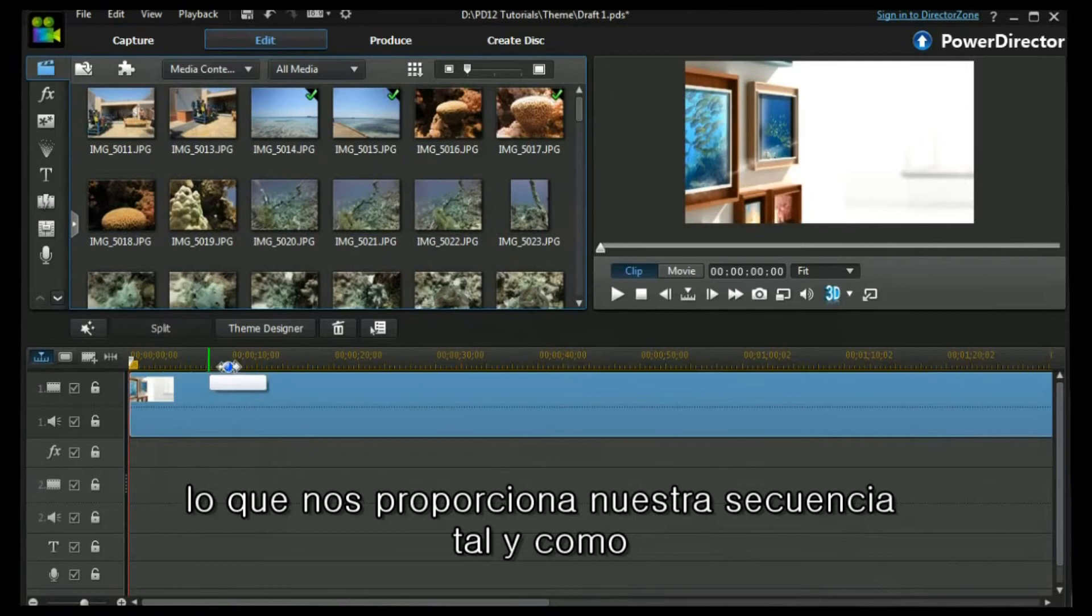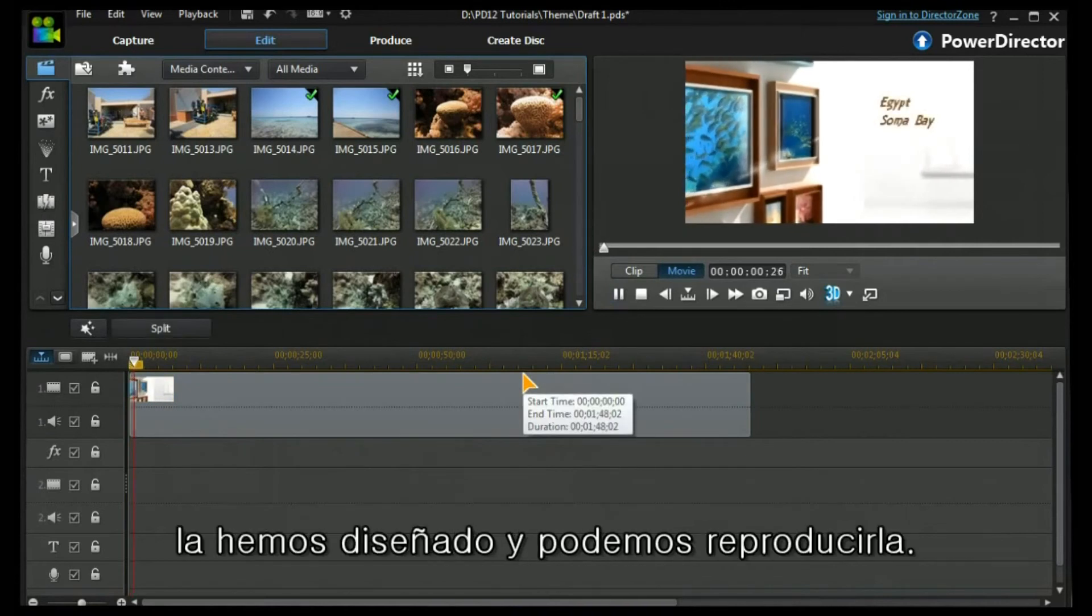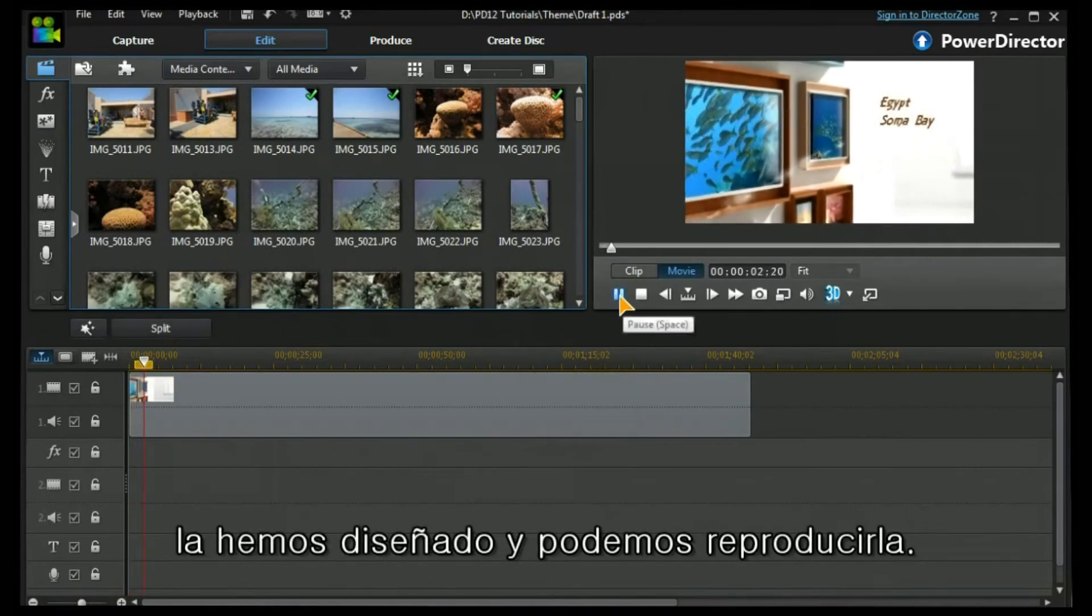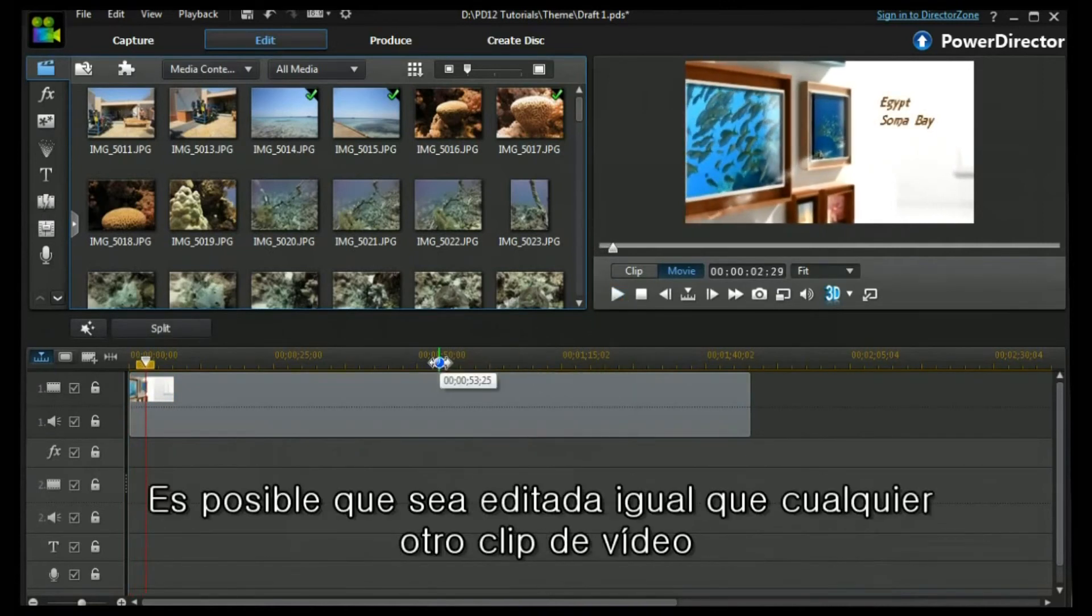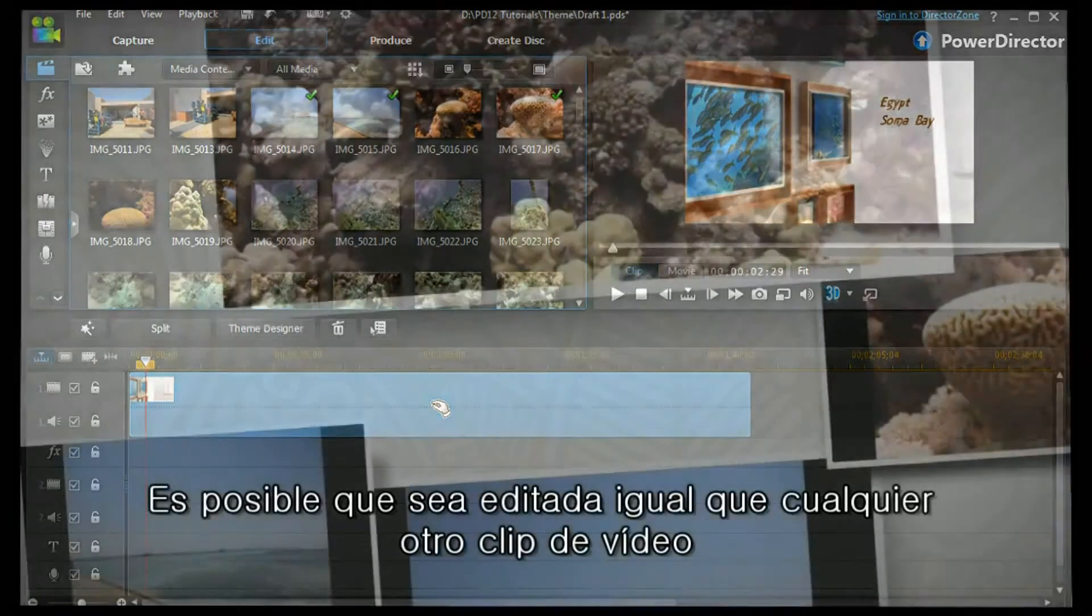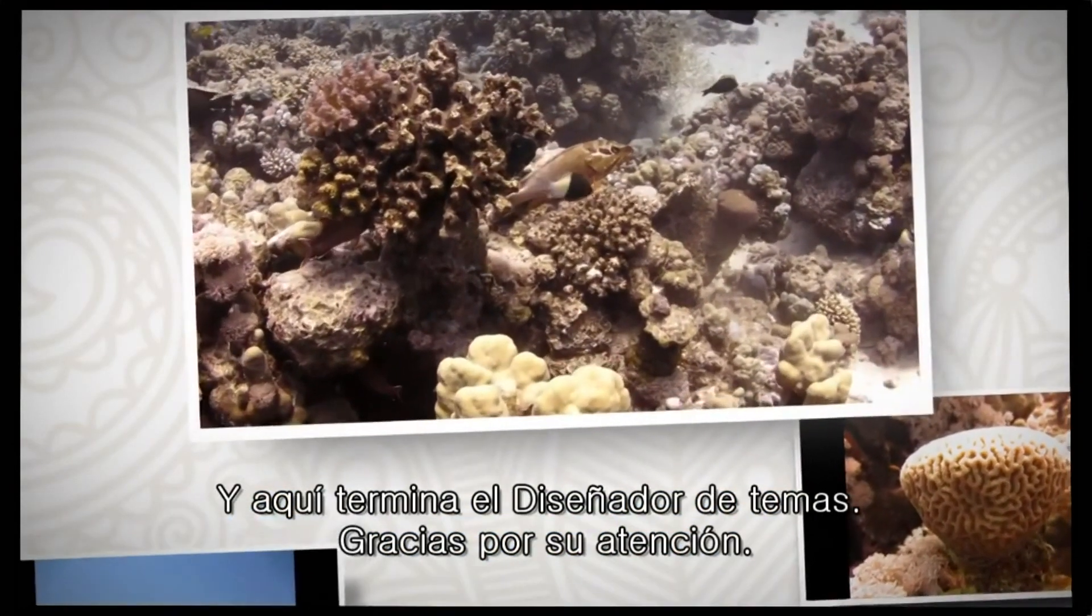And this gives us our sequence as we have designed it, and as we can play it. It is capable of being edited the same way as any other video clip. And that's Theme Designer.